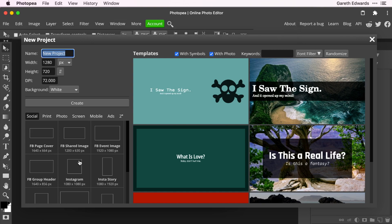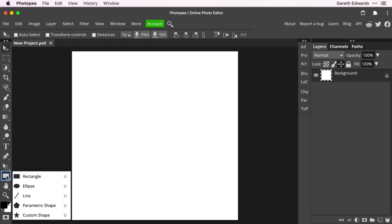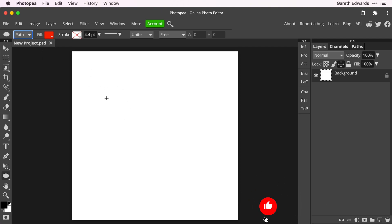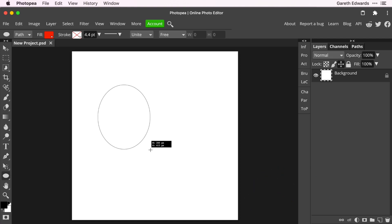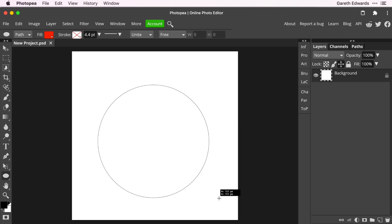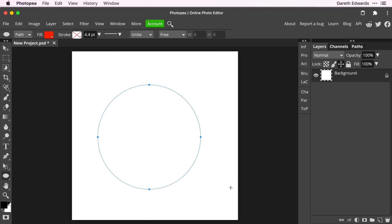We'll start by clicking new project. I'm just going to choose the Instagram preset because it gives us a nice square canvas. I'll go down to the shape section in the toolbar and change it to ellipse. Then go back up to the main toolbar at the top and change it to path and not shape. This is just so it's easier for you to see what's going on without any stroke or fill obscuring things. If you want to put it along an actual shape with colours and outline strokes, that's absolutely fine. I'll start dragging the shape out, and if you hold the shift key down, it will constrain the shape to a perfect circle.